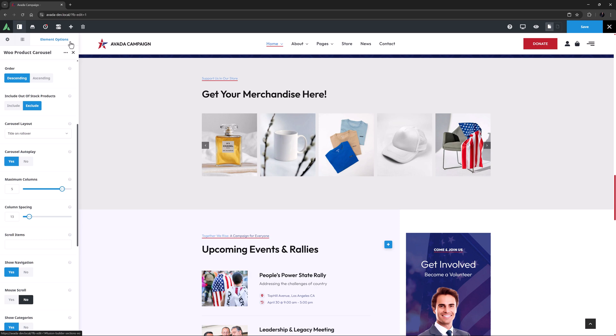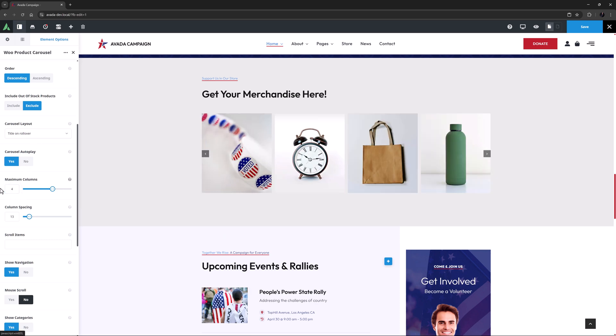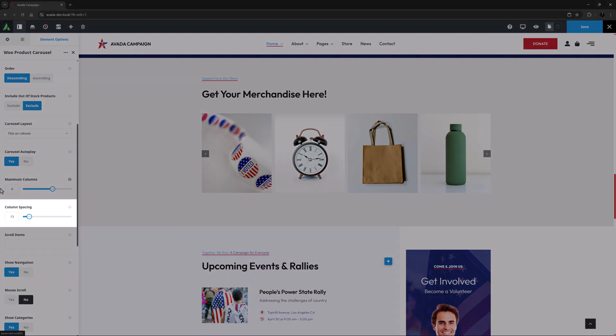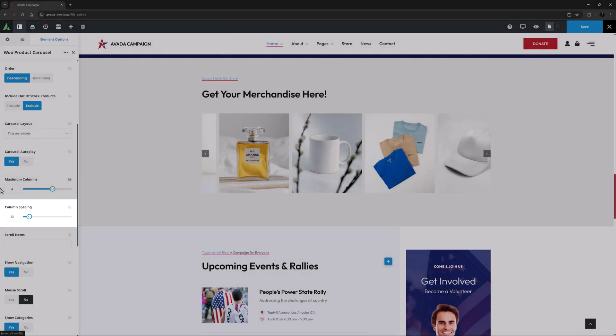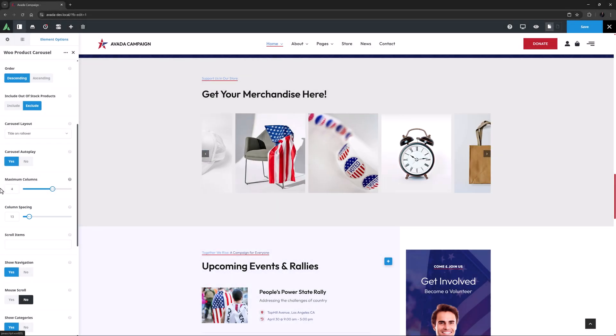So we see 5 products on the screen at once. I might just set this back to 4. Column Spacing is the next option, and here it's set to the default of 13 pixels.